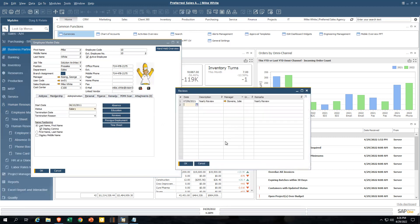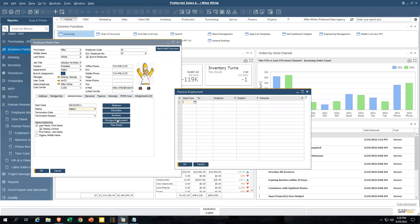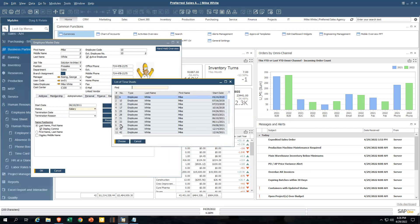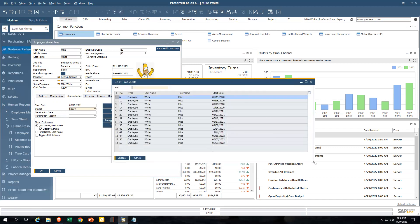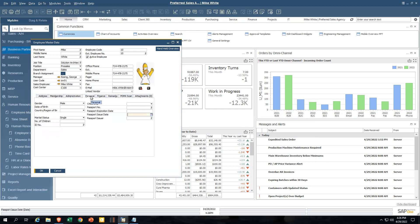Any kind of reviews — yearly reviews — you can track when the last review date was and calculate when the next review date is. There's also previous employment information if you want to maintain that, and I can see all of my timesheet entries and run timesheet reports as well. If we go to the personnel tab, this contains personal information about the employee — passport, citizenship, those kinds of things. As you can see, most of this is optional.